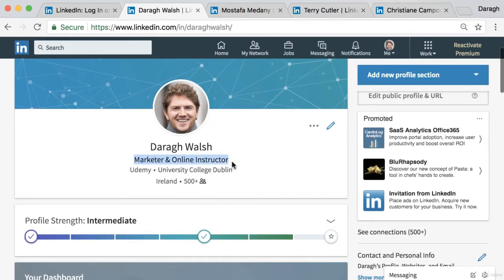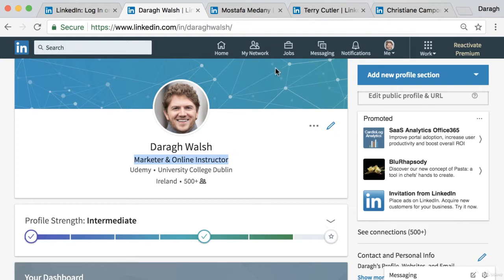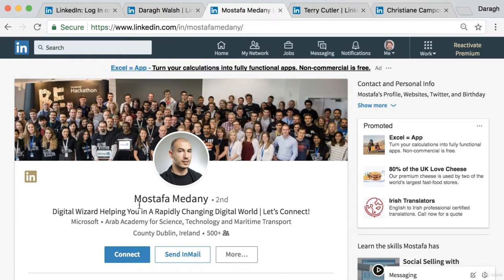I've just written 'marketer and online instructor' here, but actually the best thing to do is not to focus on just who you are or your job title — instead, show how you can add value to people. Let me show you a couple of examples. Mustafa here works at Microsoft and his headline says 'digital wizard helping you in a rapidly changing digital world — let's connect.'